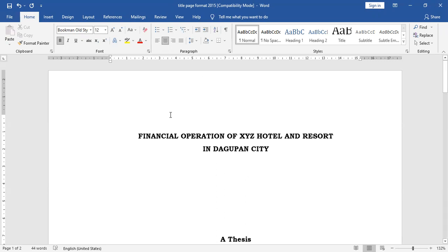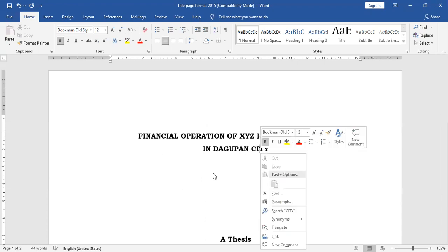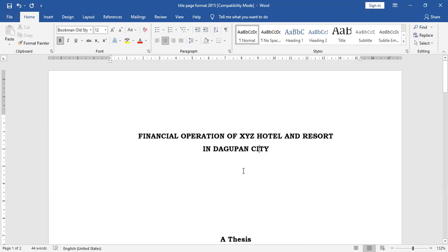Let me start with the title page. What will appear on the title page: on top is the title, which is written in uppercase and in inverted pyramid format. What is inverted pyramid format? When the title is rather too lengthy that it cannot be placed in just one line, you will need to split the title in more than one line such that the first line will be the longest while the last line the shortest, thus resembling an inverted pyramid.